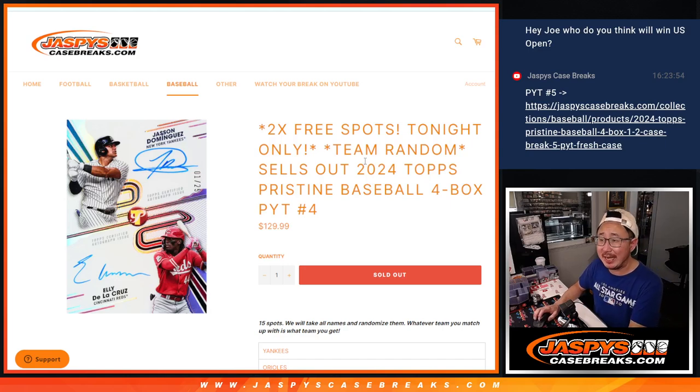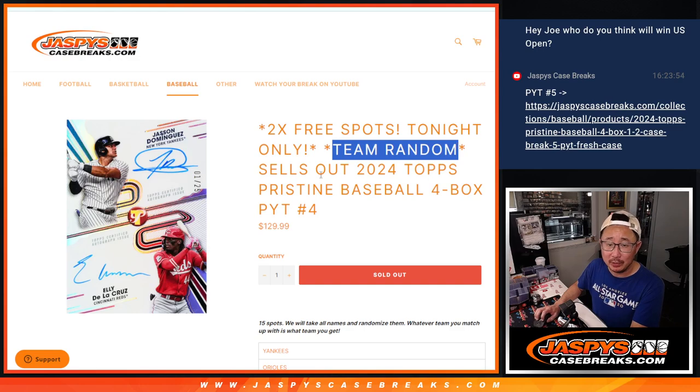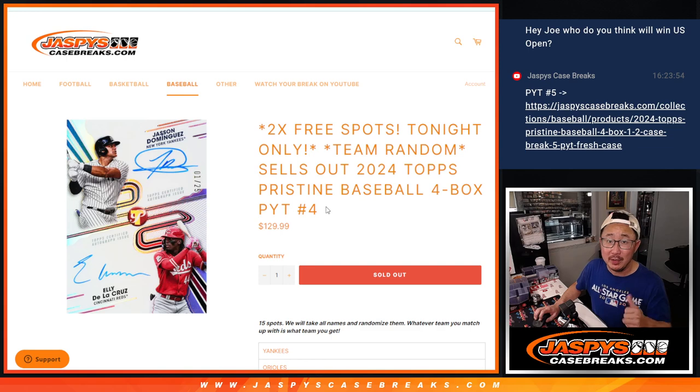Hi everyone, Joe for JazzBeastCaseBreaks.com coming at you with a team random which will ultimately sell out pristine pick your team four. That's coming up in the next video.